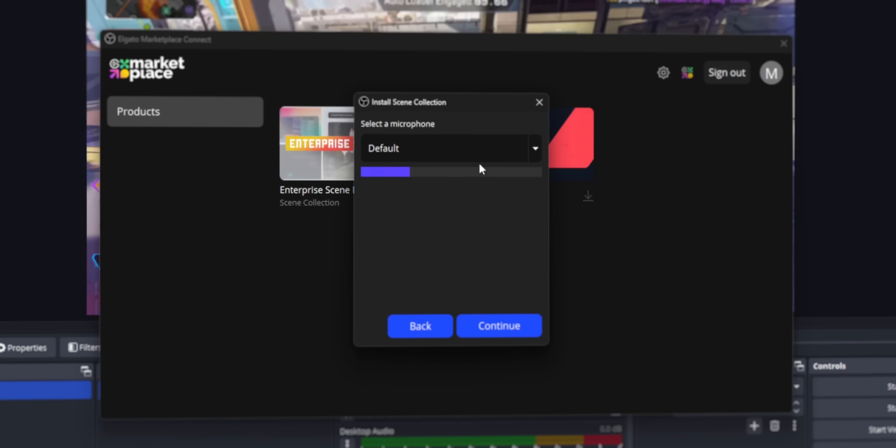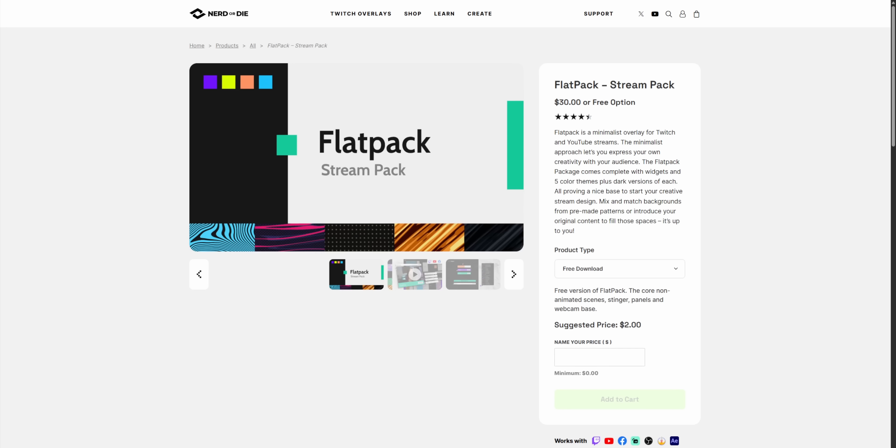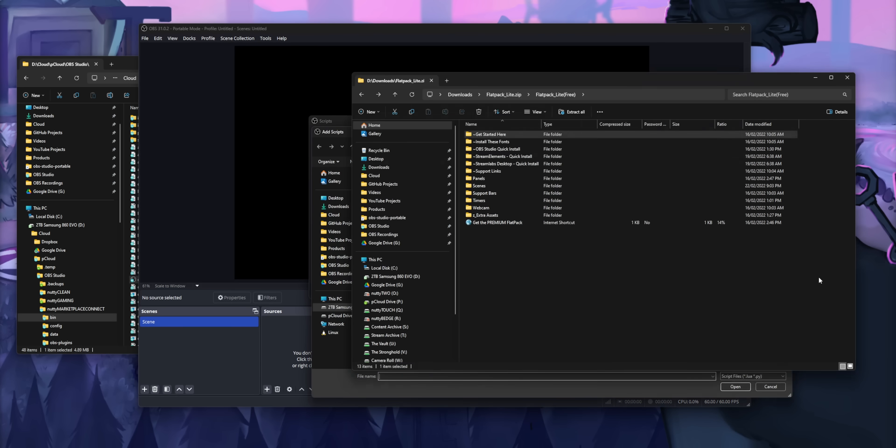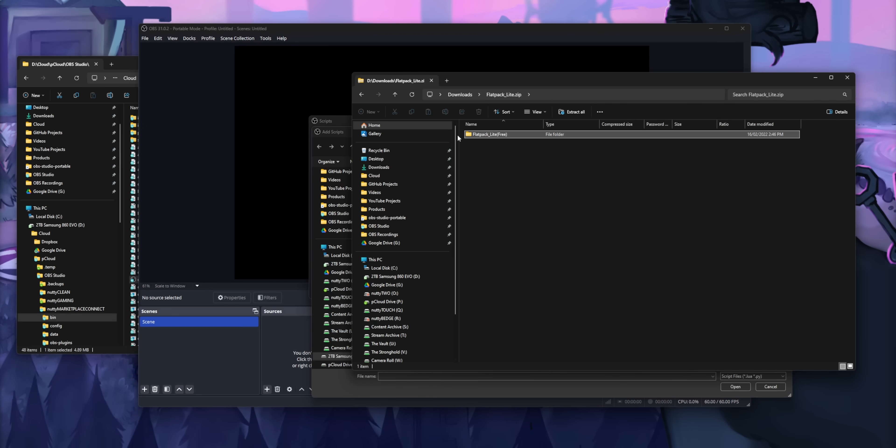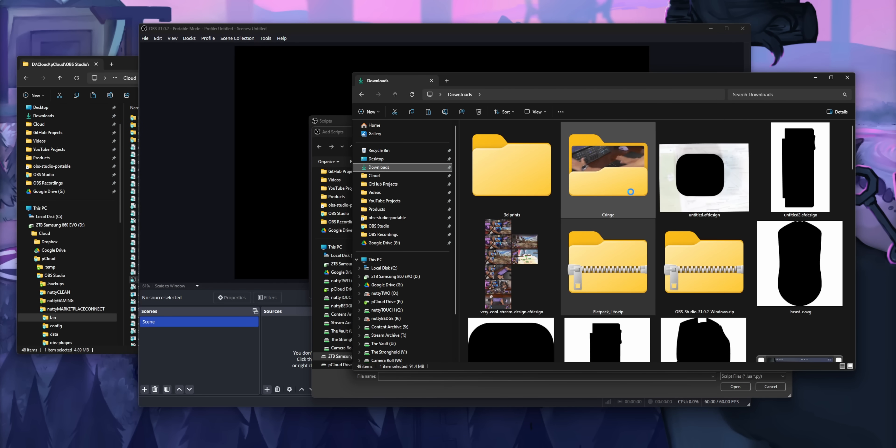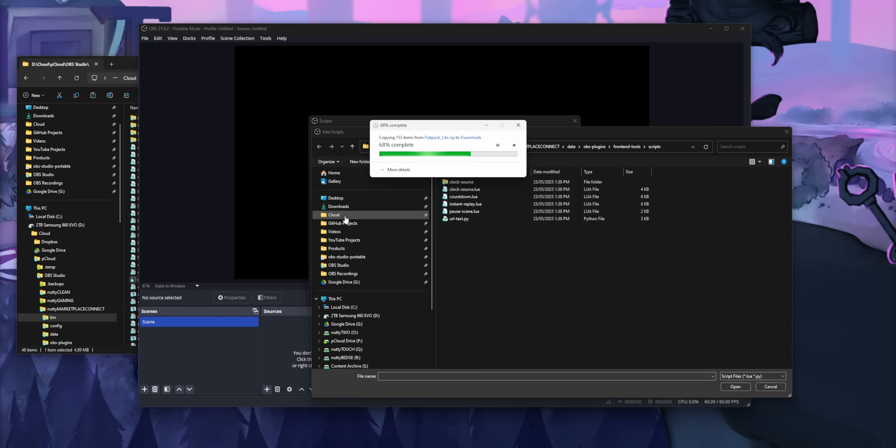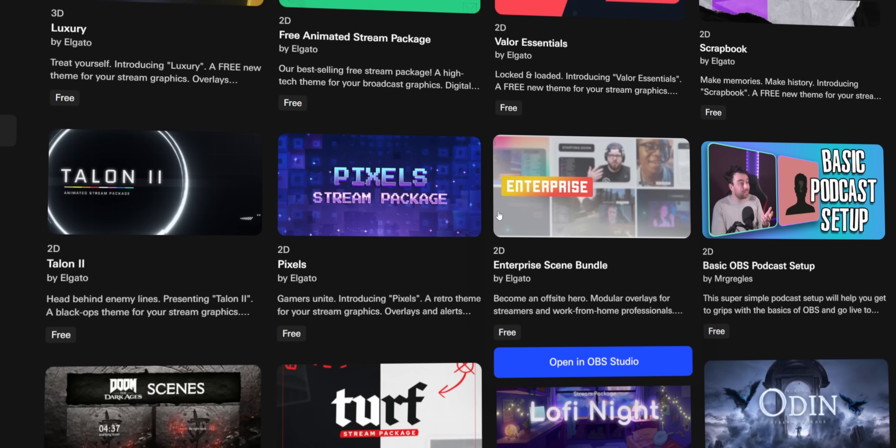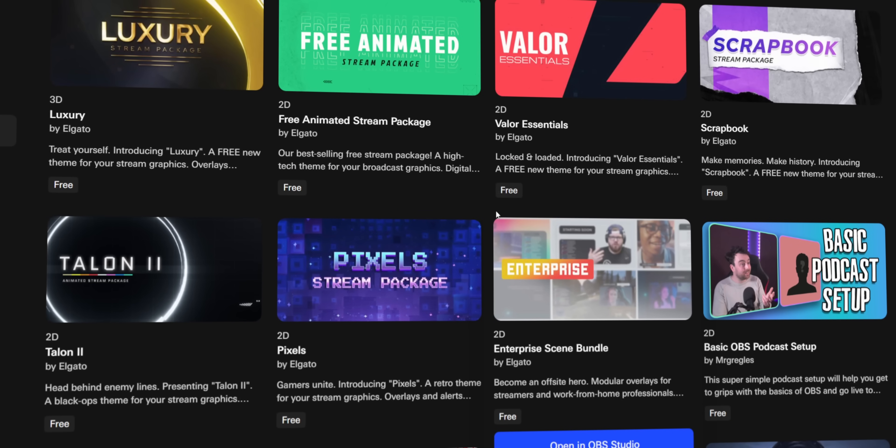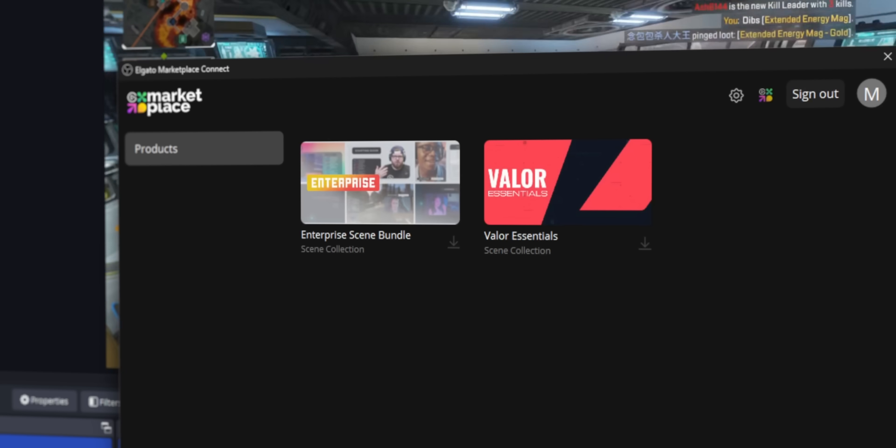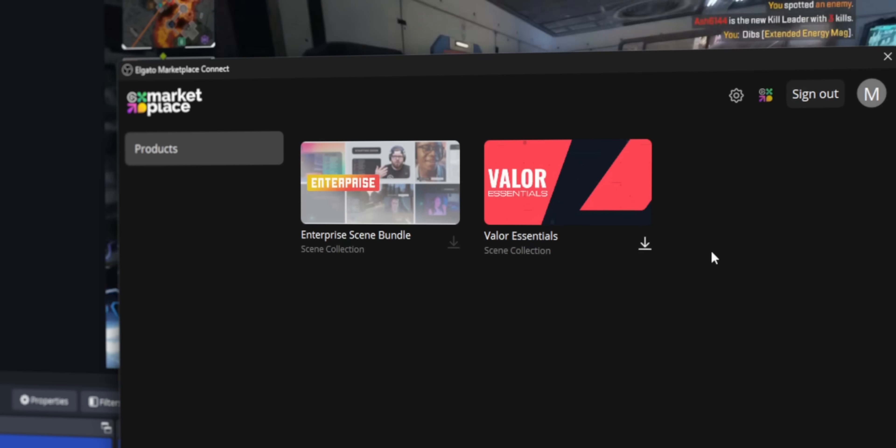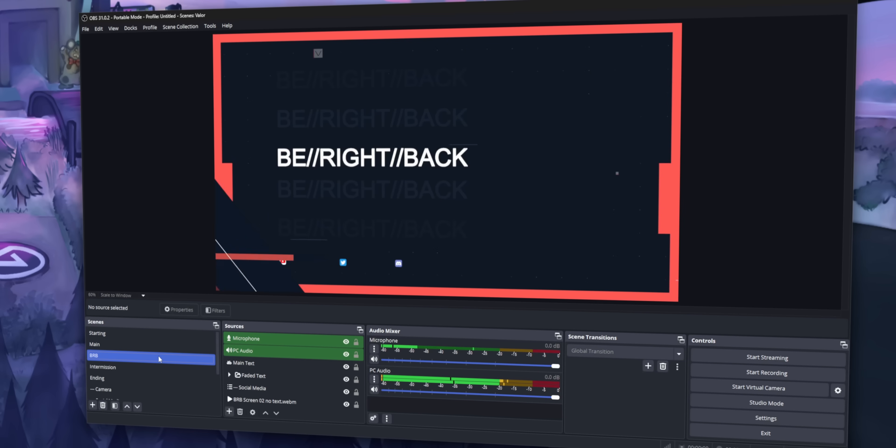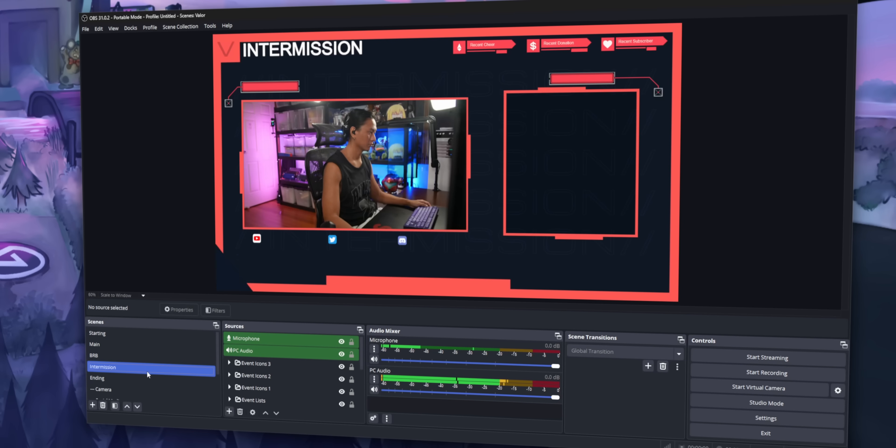Normally, when you download overlays from websites like Nerd or Die, you have to manually install everything and then make sure you have all of the files in the right place and you have all of the right plugins. But the Marketplace Connect plugin makes it really simple. All you do is you find the overlay pack you like, you hit download, and then all the scenes and sources are automatically set up for you.